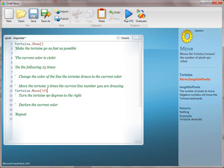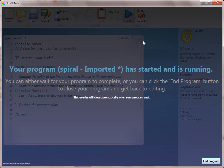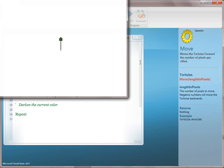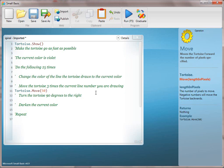We're going to say tortoise.move and we're just going to say 50. That's going to create a line of 50 pixels. You want to really emphasize with the kids: do not delete the comment line until it's fully translated, particularly in this recipe. It's going to help them as they get into the more advanced recipes.